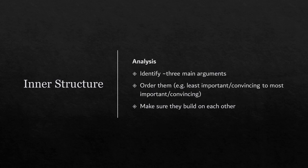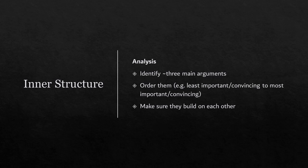So once you've got your theory established, you move on to the analysis part and we thought we'll have a closer look at what the inner structure of an analysis could look like. Basically, you'll want to identify your main arguments. Quite often, there'll be three, but there could be two, there could be four. It really depends on what you are saying.